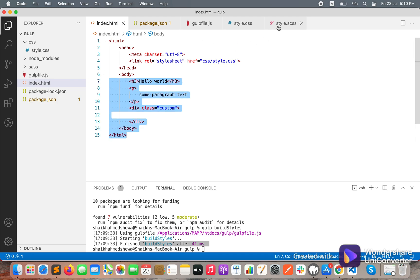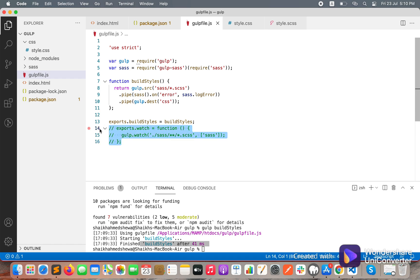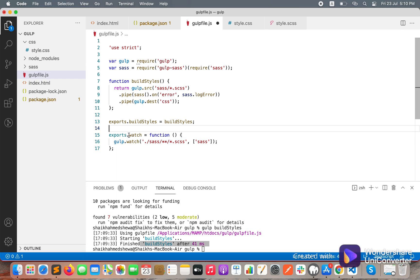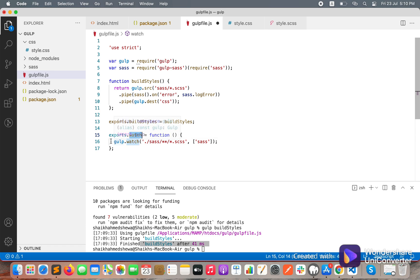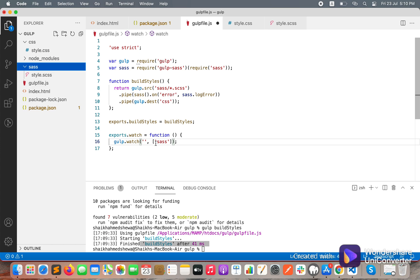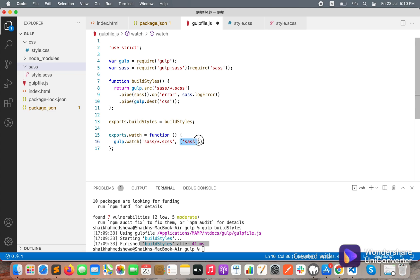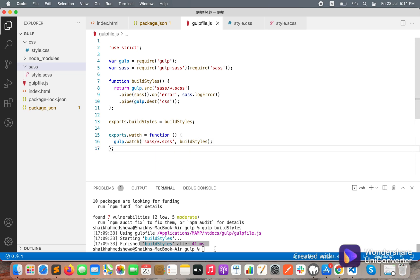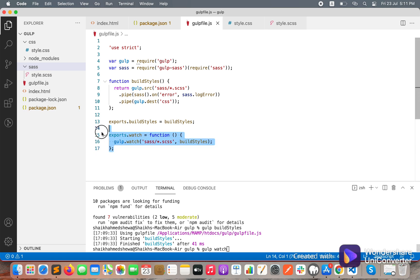Now we can set up watching for changes. To do that, write: 'exports.watch = function() { gulp.watch('sass/**/*.scss', ...) }'. exports.watch is the command and gulp.watch will look for all SCSS files. Whenever any changes occur on these files, it should run the buildStyle task.